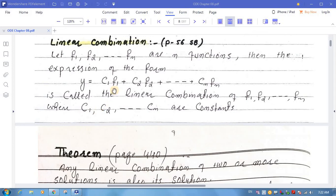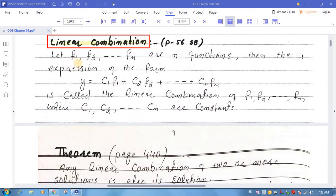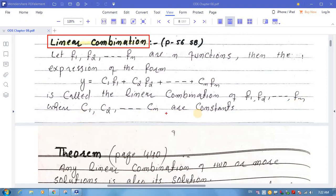Bismillahirrahmanirrahim. Assalamualaikum dear students. The topic we will study is linear combination. Let f1, f2, ..., fn be n functions. Then the expression of the form y = c1·f1 + c2·f2 + ... + cn·fn is called the linear combination of the functions f1, f2, ..., fn, where c1, c2, ..., cn are constants.